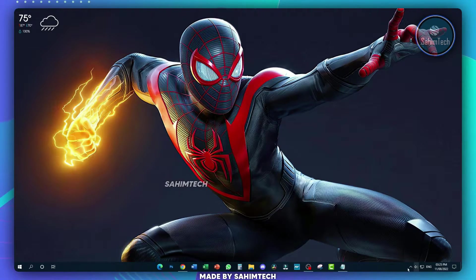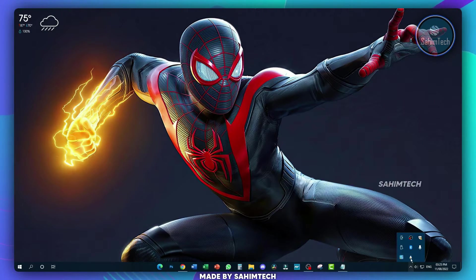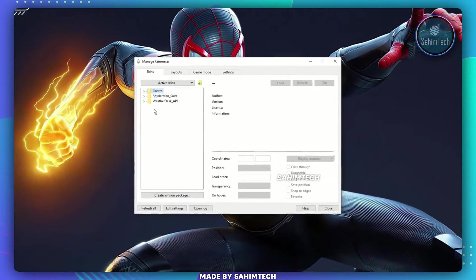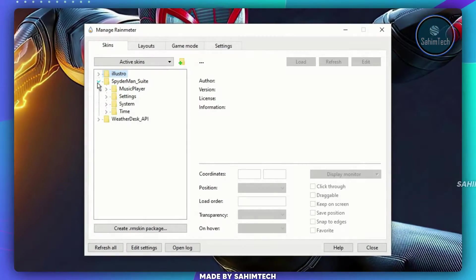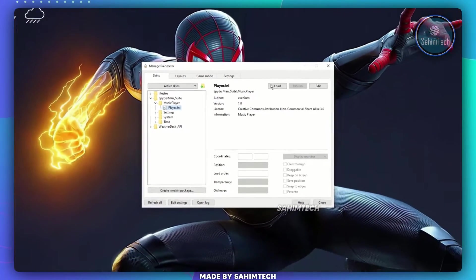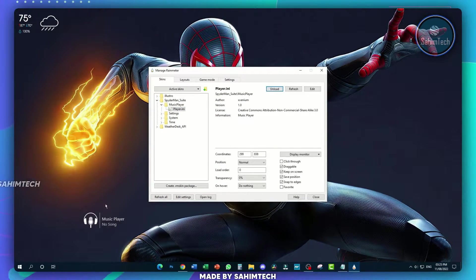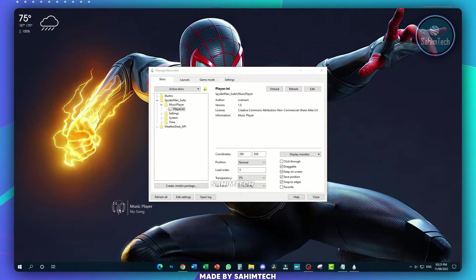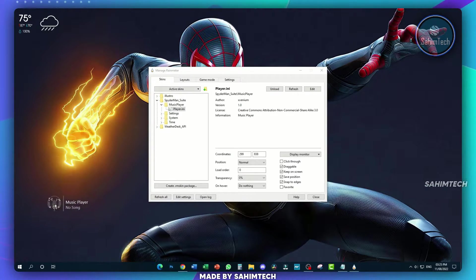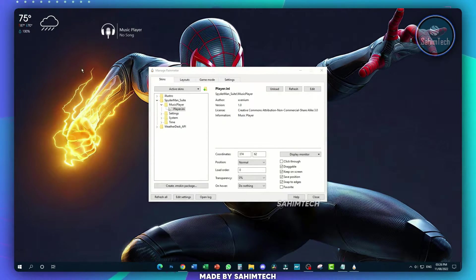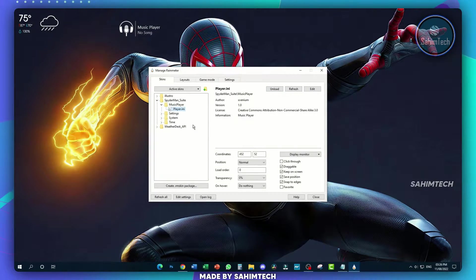Now open up the system tray and click on Rainmeter. Over here, expand this folder, expand music player, select the player and then click on load. Over here as you can see, we have the music player right here. Just keep it any way you want. We're going to come back to that later.